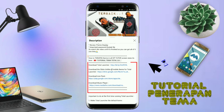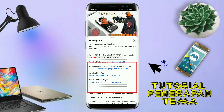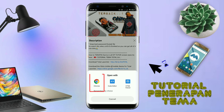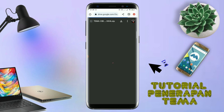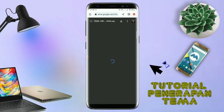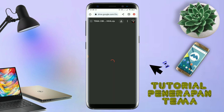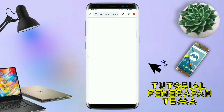Seperti ini, nanti akan diarahkan ke browser seperti ini. Terus kalian tap aja browser Chrome seperti ini. Jika sudah terbuka halaman downloadnya, kalian tinggal tap aja ikon download seperti ini untuk mendownload. Jika diarahkan seperti ini, kalian tinggal tap aja browser Chrome-nya. Maka file temanya akan terdownload secara otomatis.